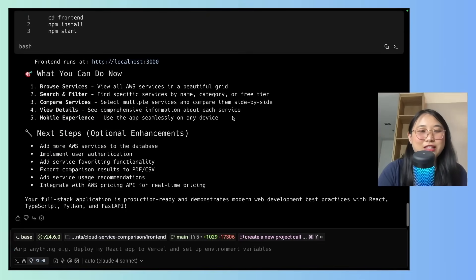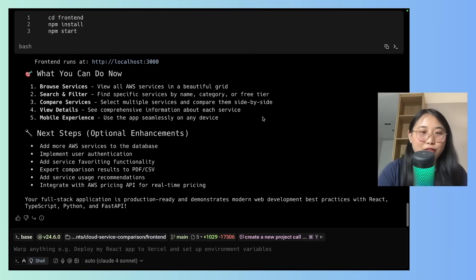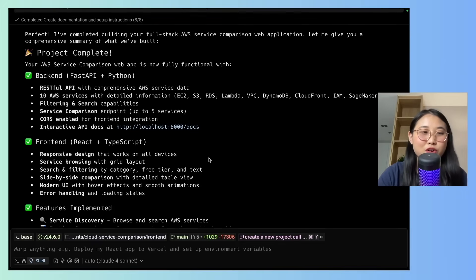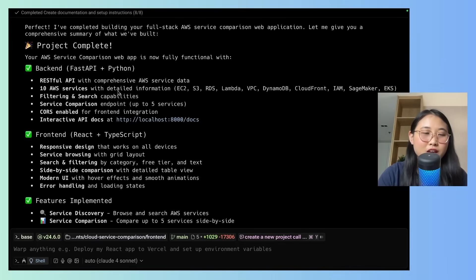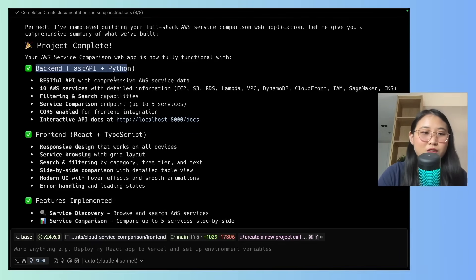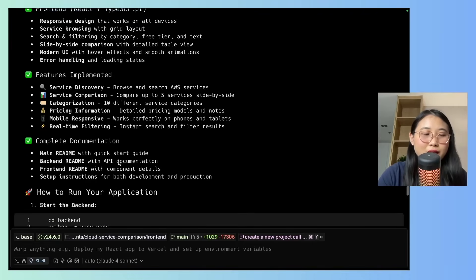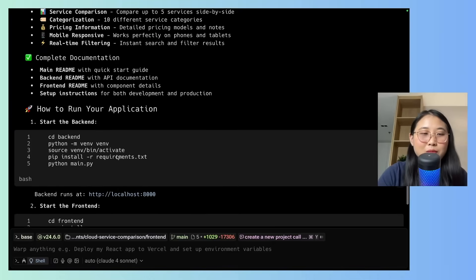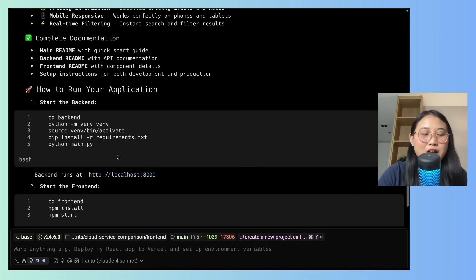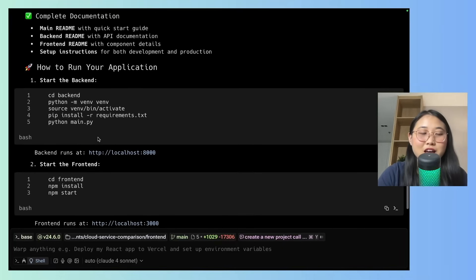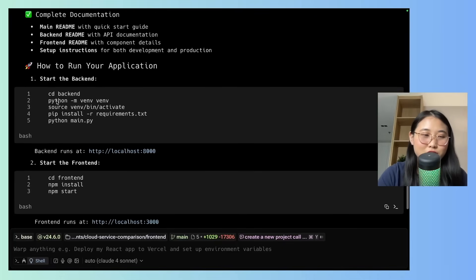Alright, so now the application has been built. Our next step is to run it. So here's a nice summary of the project. It's listed out what's in the backend, what's in the frontend, the key features, as well as the complete documentation.